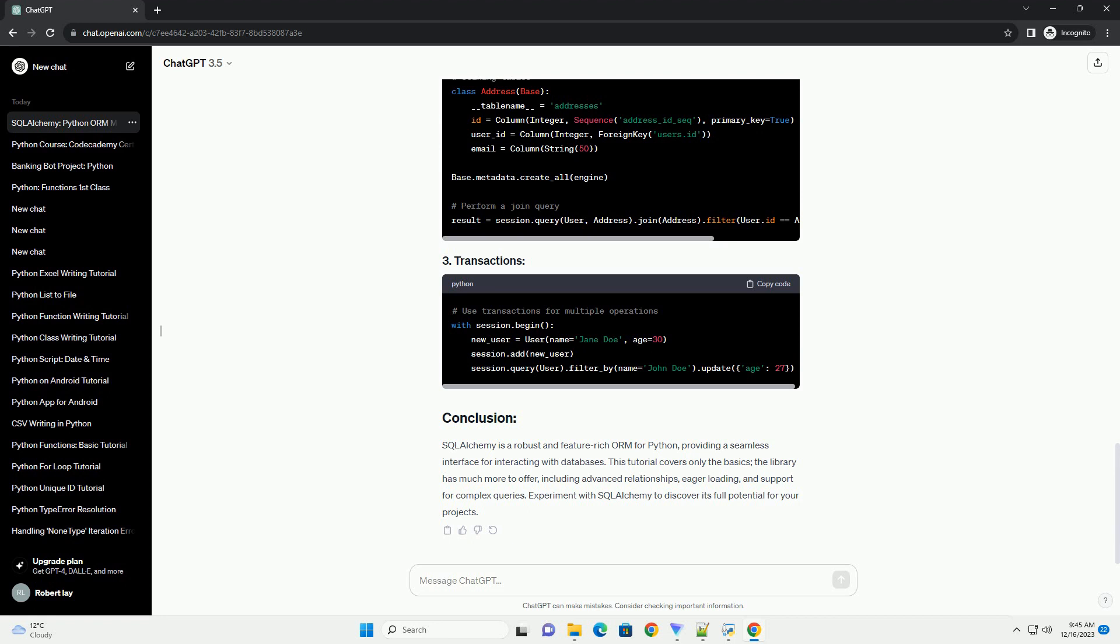This tutorial covers only the basics. The library has much more to offer, including advanced relationships, eager loading, and support for complex queries. Experiment with SQL Alchemy to discover its full potential for your projects.